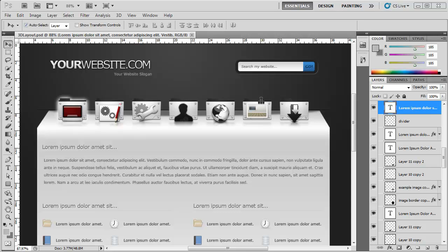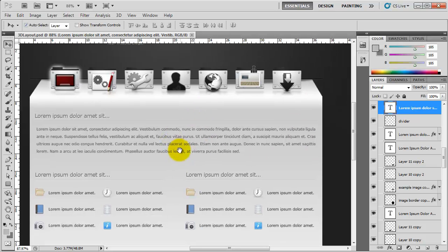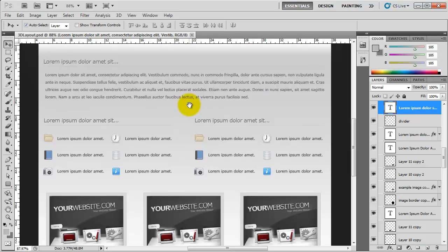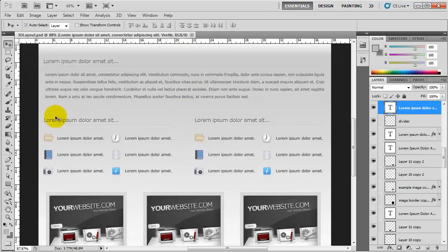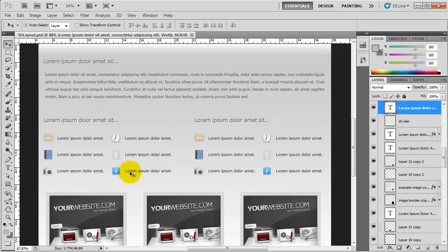Hello and welcome back to part 15. In this video we are going to carry on with the Photoshop design. I'm going to move down the page to the next section we're going to focus on. This section is just a copy of this one, so we'll create the first one and just copy the code to create the one on the right hand side.